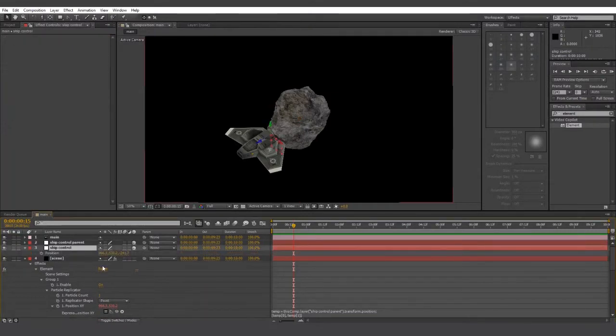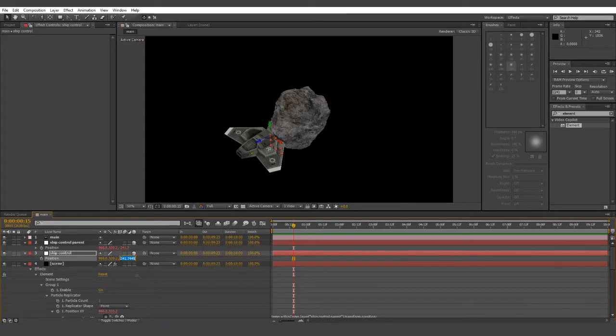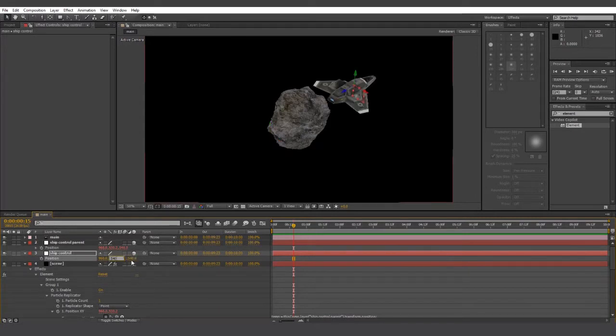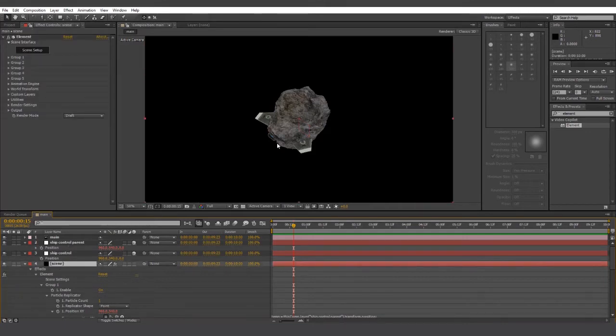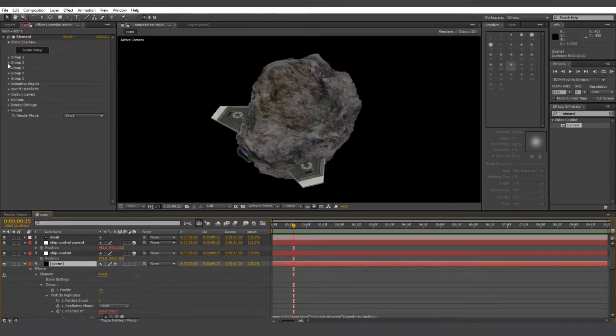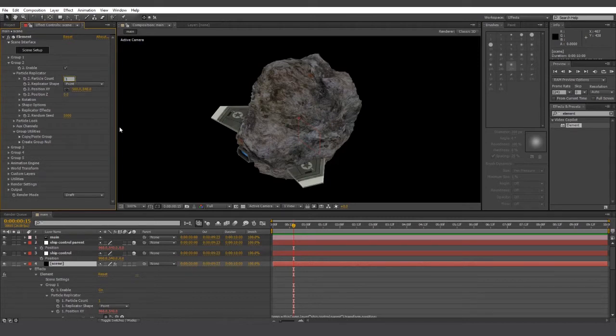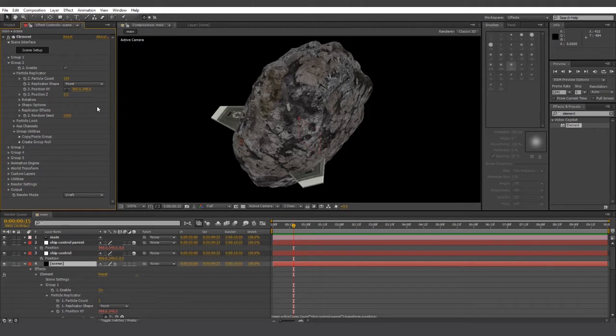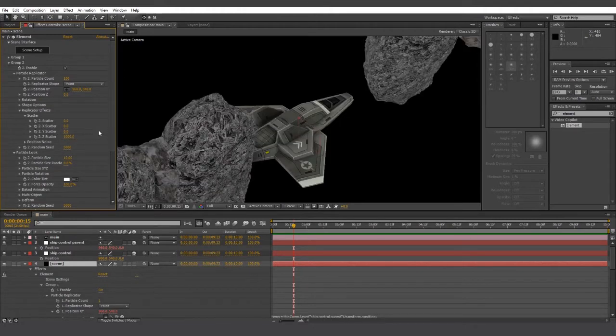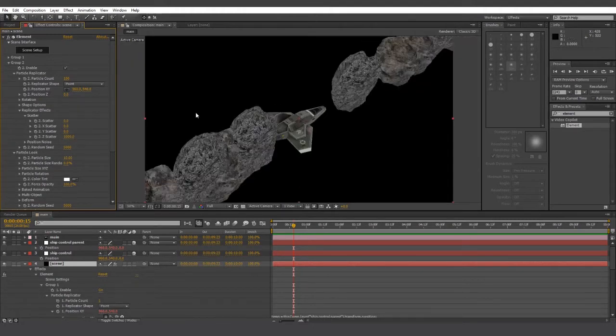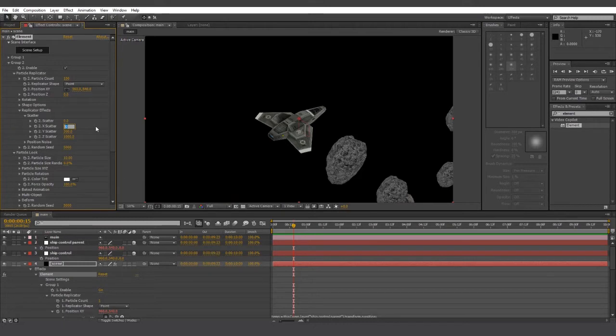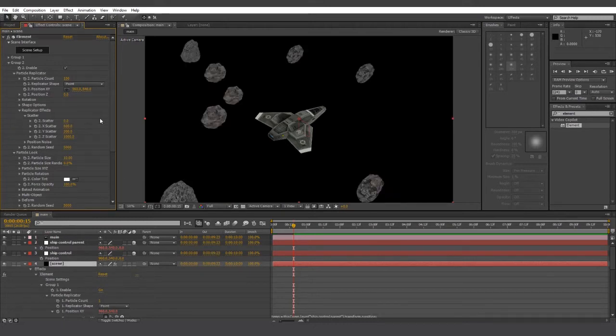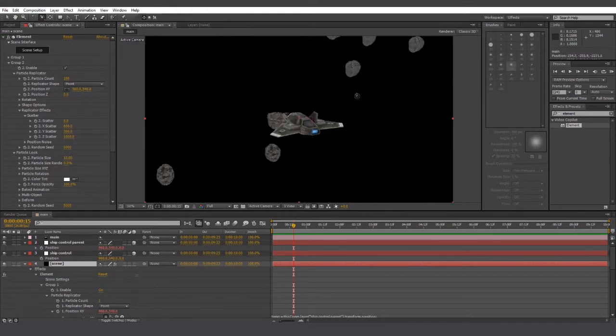And we'll just make sure all of this is in the proper position. Our rocks are in group 2, so let's open the group 2 tab. Let's change particle count to 100. We'll drop down to the particle look. Go to replicator effects. Let's change the Z scatter effect to 1000, the Y scatter to 300, and the X scatter to 600. And as you can see, we've got an asteroid field of sorts.